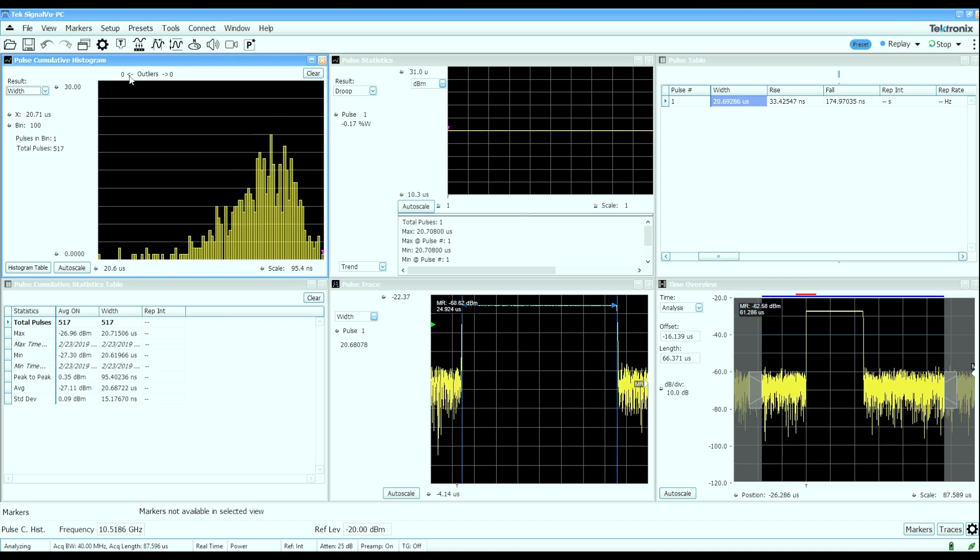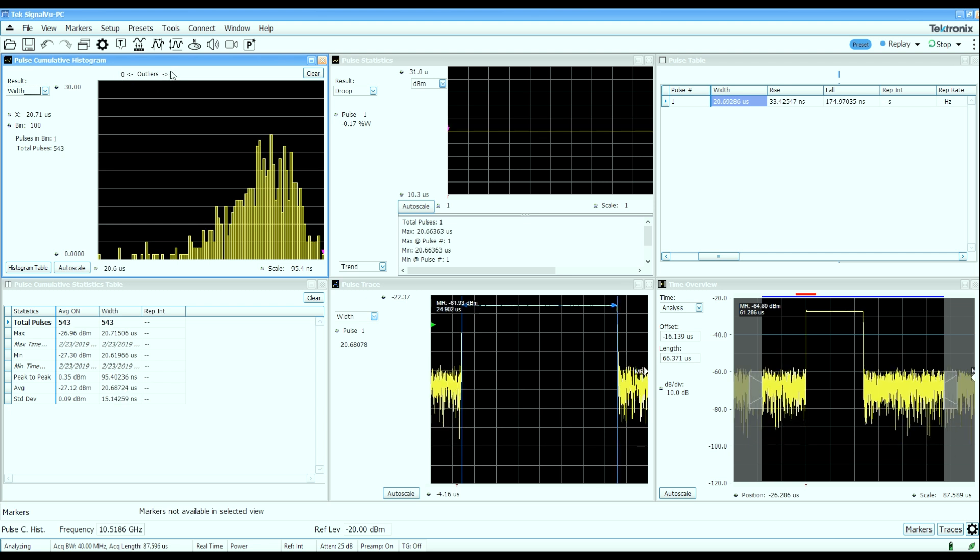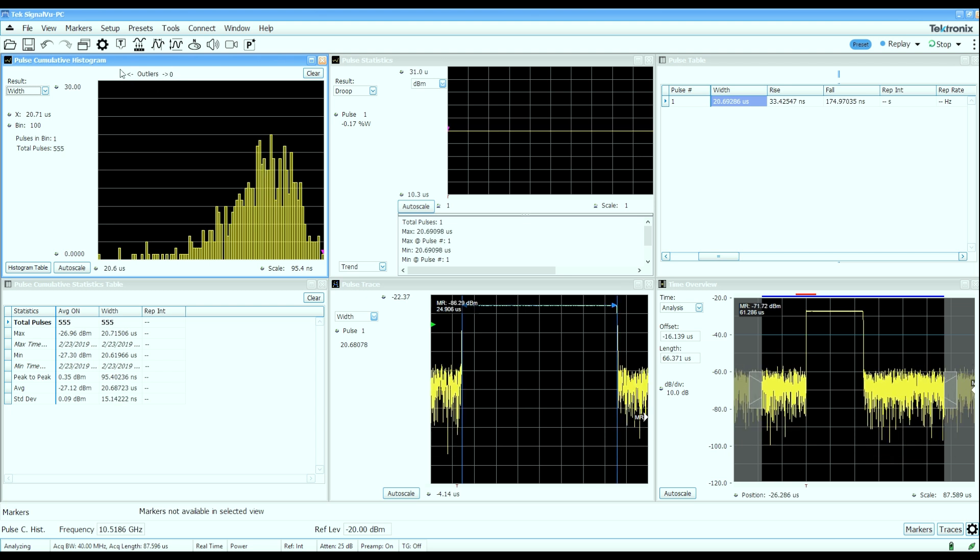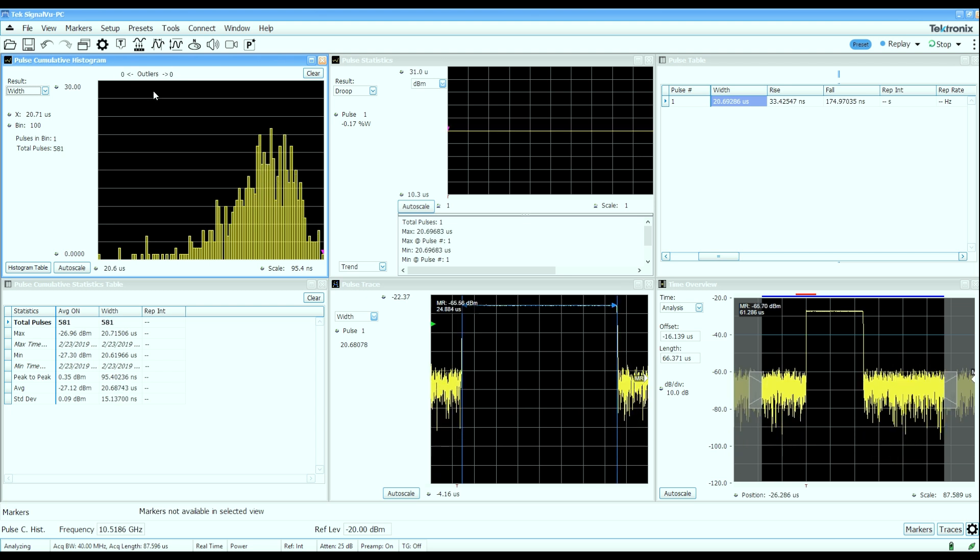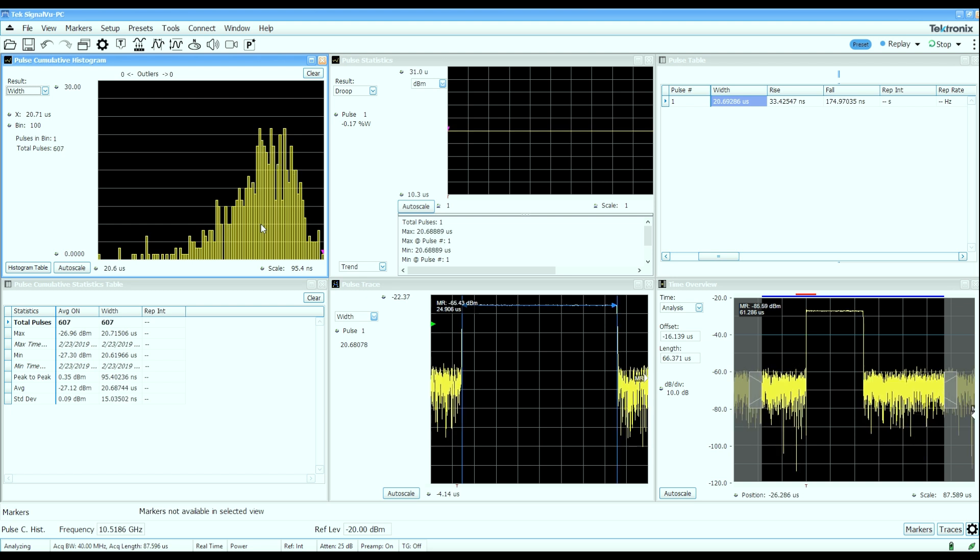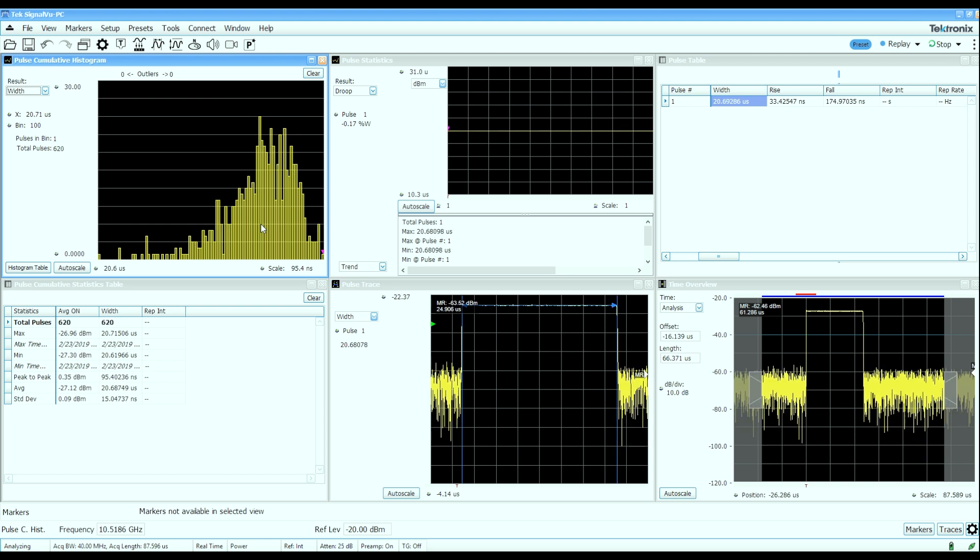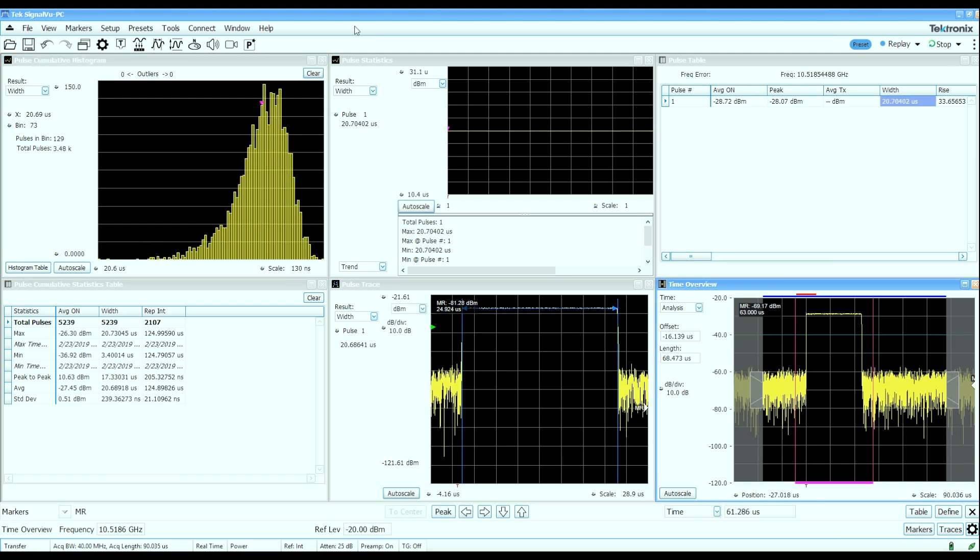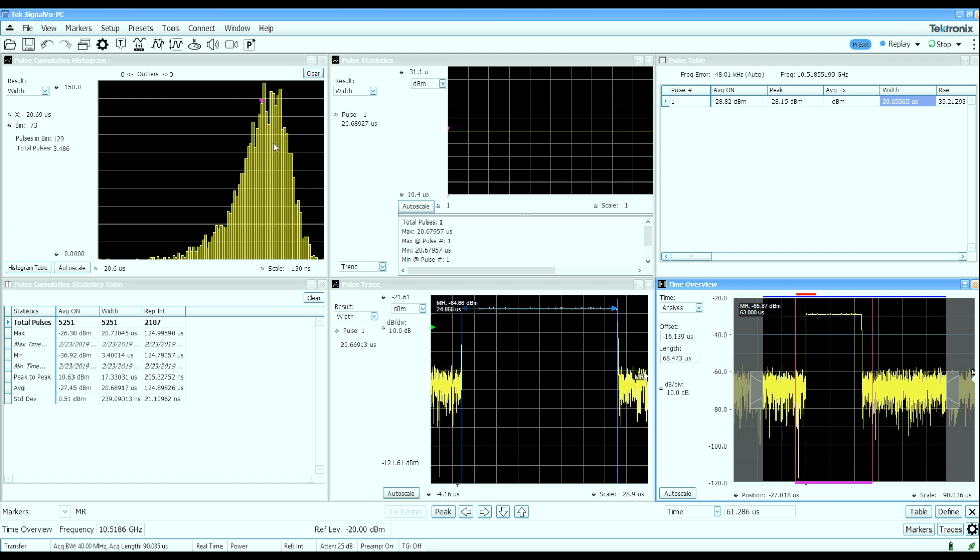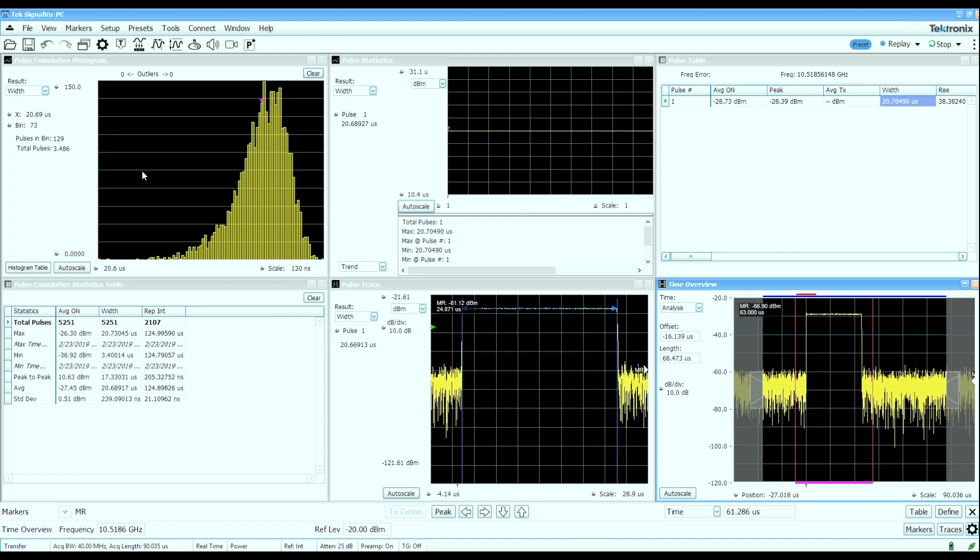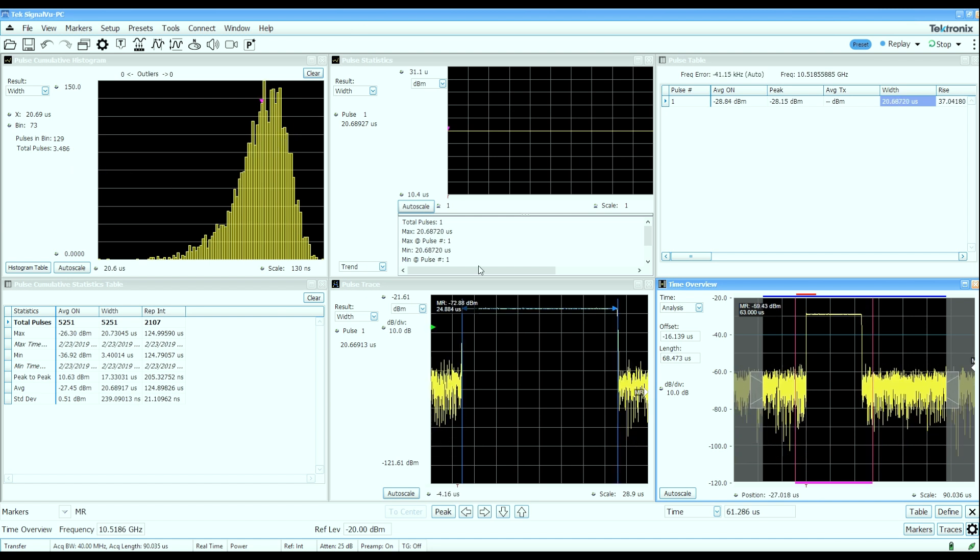The cumulative statistics will build a histogram whose limits are based on measurements from the first 10,000 pulses that are captured. And then after that, we'll simply populate the outliers counters here for anything that lands outside of the limits established by the first 10,000 pulses that were measured.